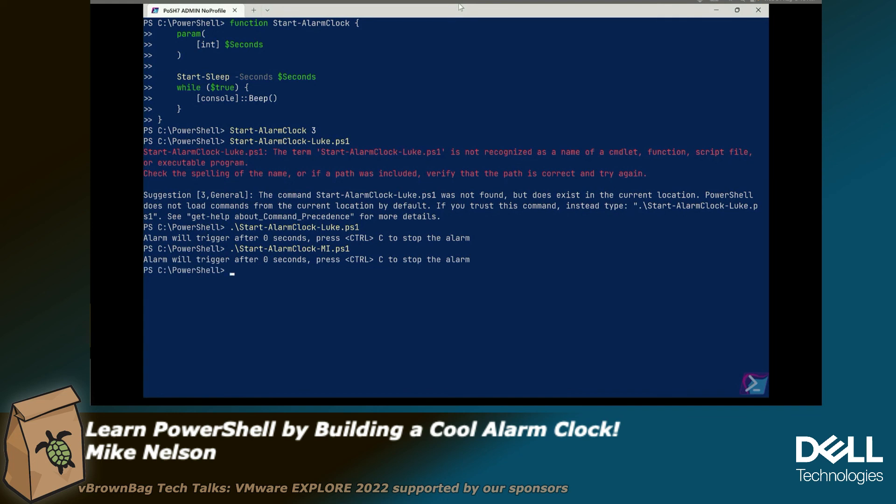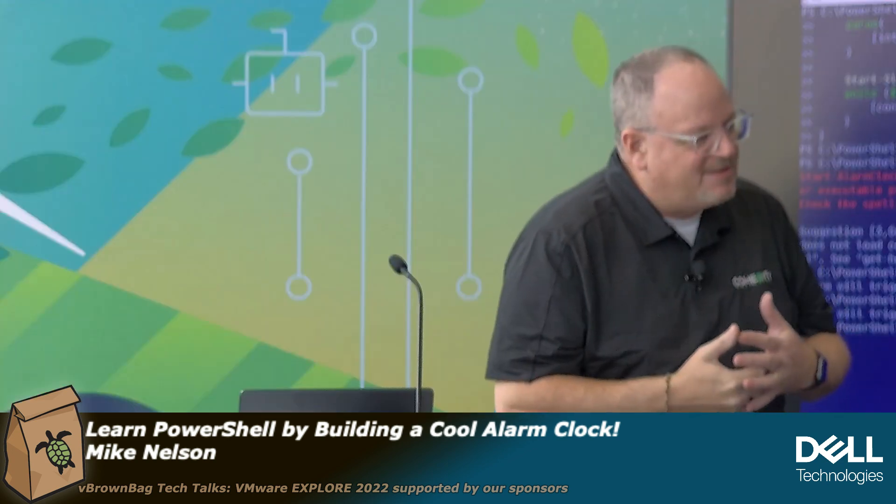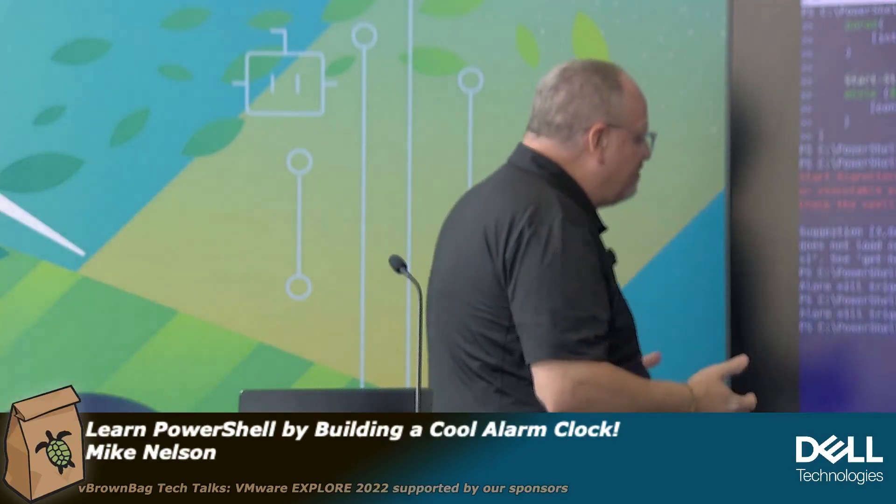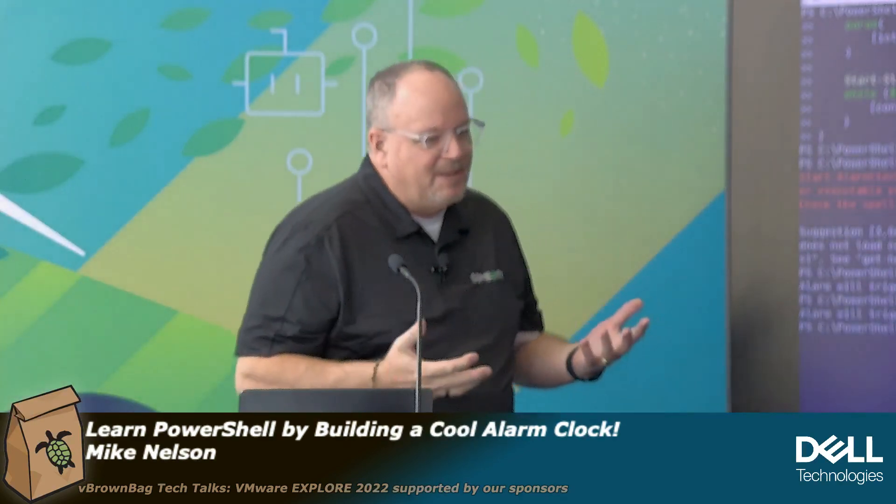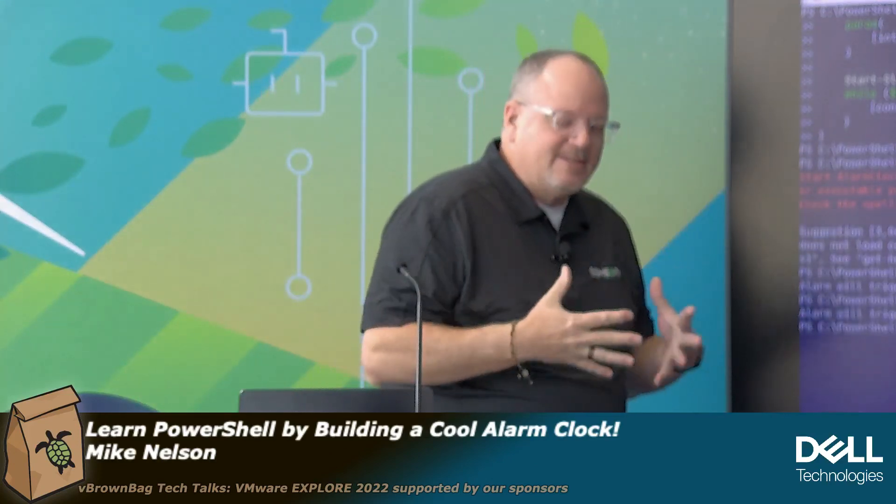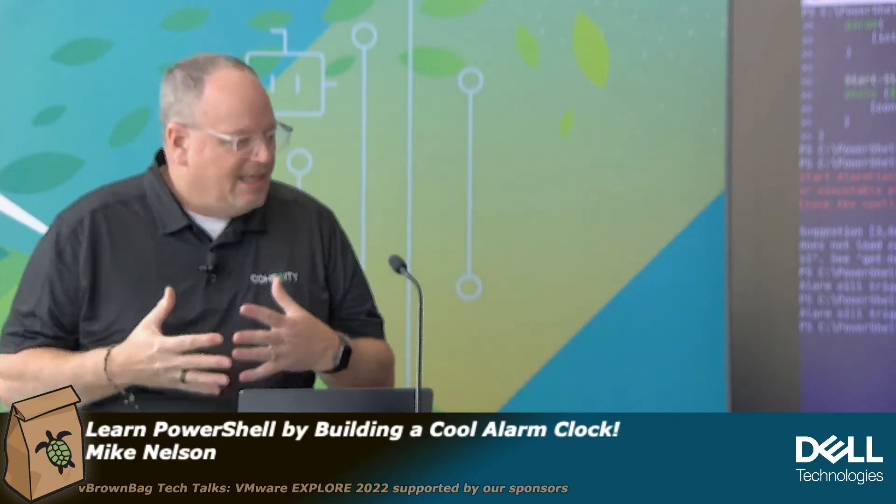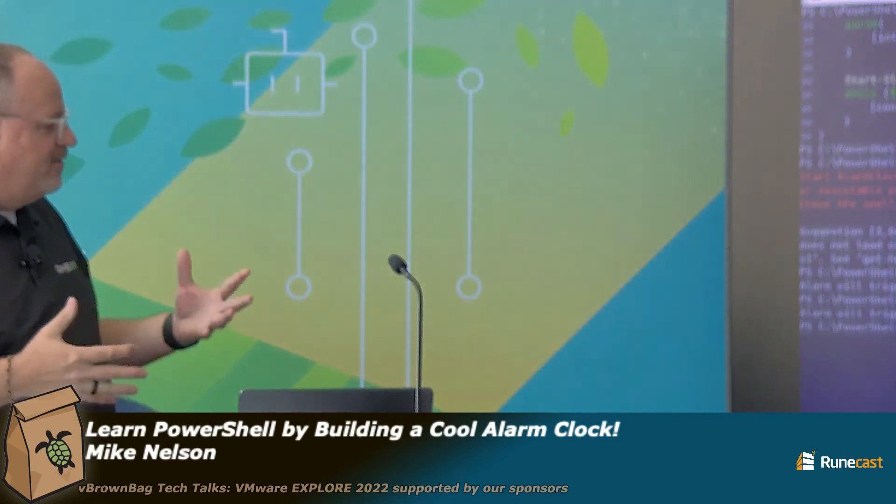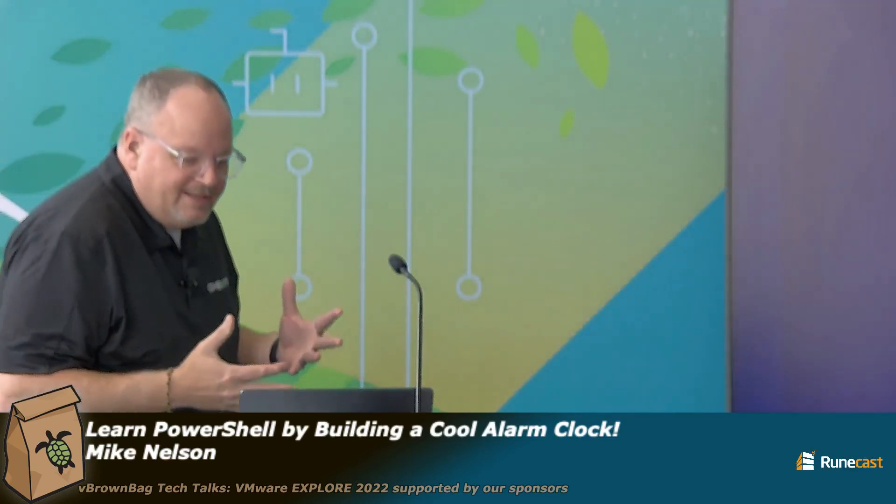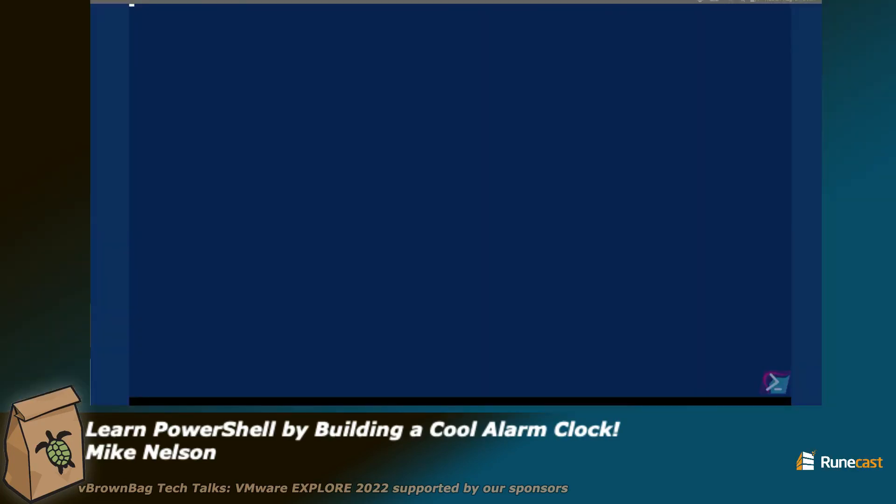These are all things that you can do inside of PowerShell. Speech synthesis, noises, all kinds of fun stuff. But basically what we just did is we built an alarm clock, encapsulated it into a PS1 file and we'd be able to put it into a module. That's all I have time for. Thank you very much. I appreciate it.